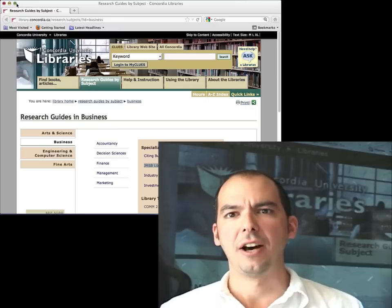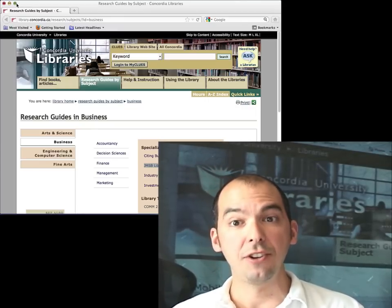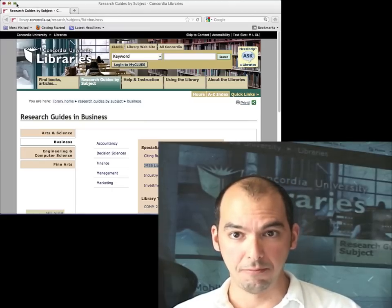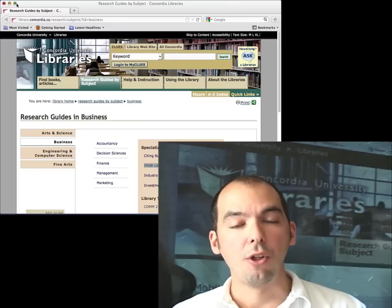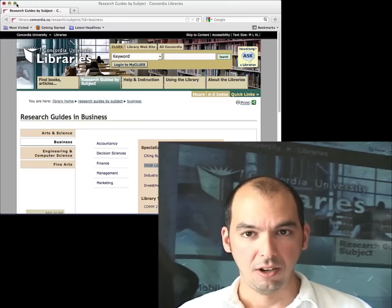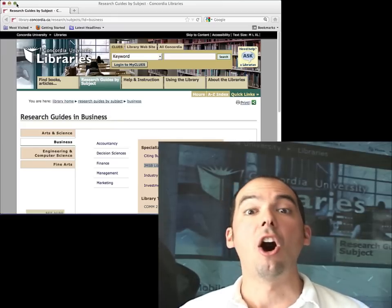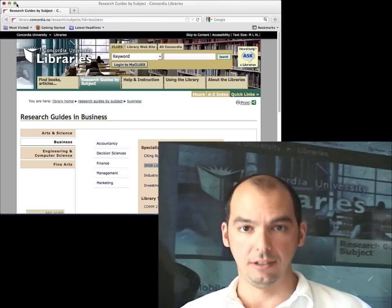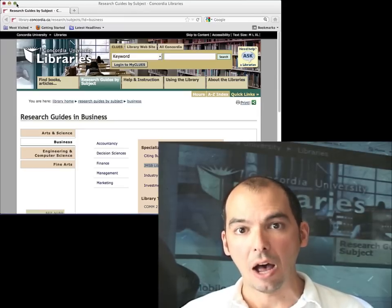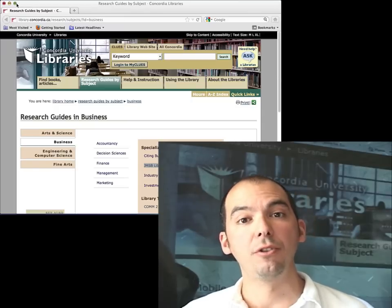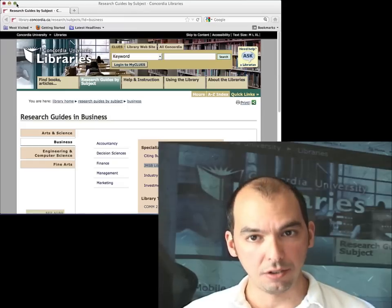You're probably wondering, I know how to use Google — why do I need a library? The library and Google do not compete. Although we both allow you to access information, Google provides access to information on the free web, things posted on the public internet, while the library buys access. We cover two different, independent sets of information.